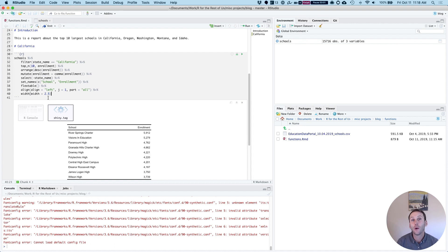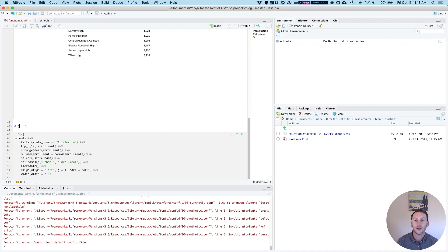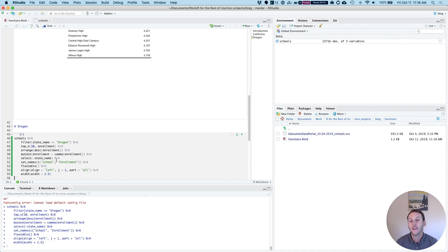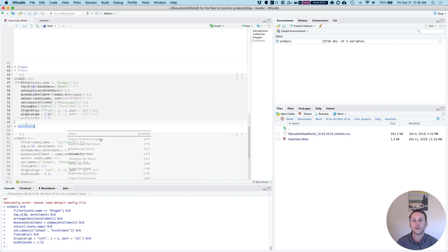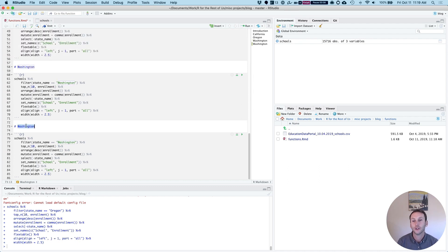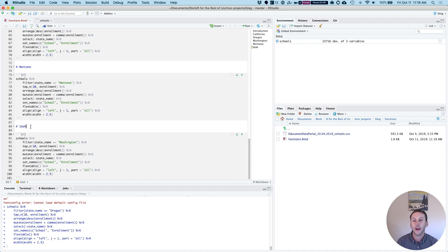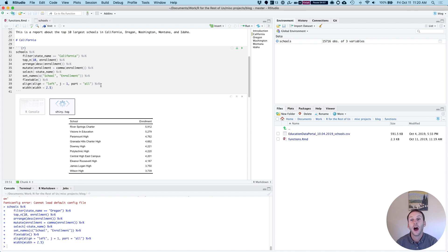So let's say now I wanted to do this for the other states. I might copy this, change California here to Oregon, and then I run that. And you can see now it shows me Oregon. Do it for Washington, could do it for Montana, and I could do it for Idaho. Hadley Wickham says that anytime you copy code more than two times, you should consider making a function. I've copied this code five times, so I should definitely think about putting it into a function.